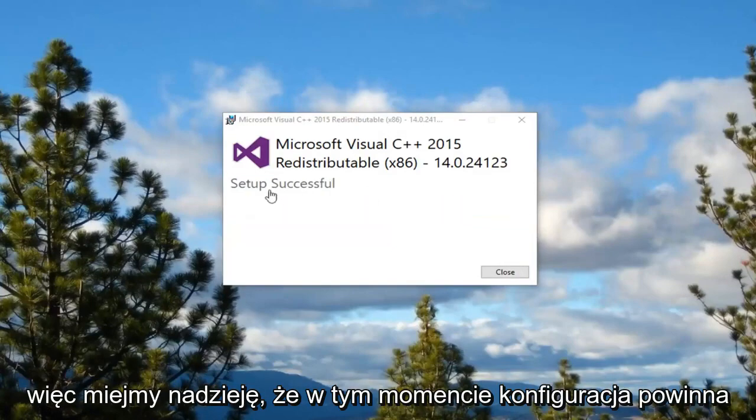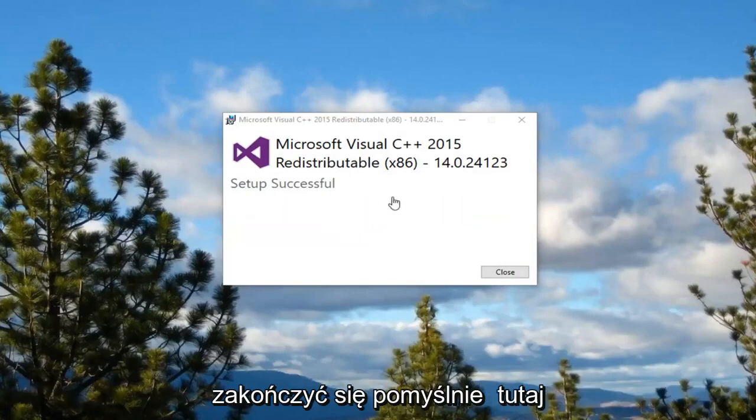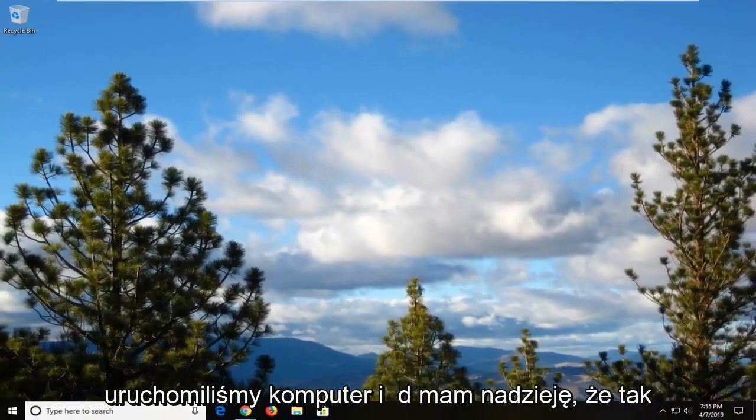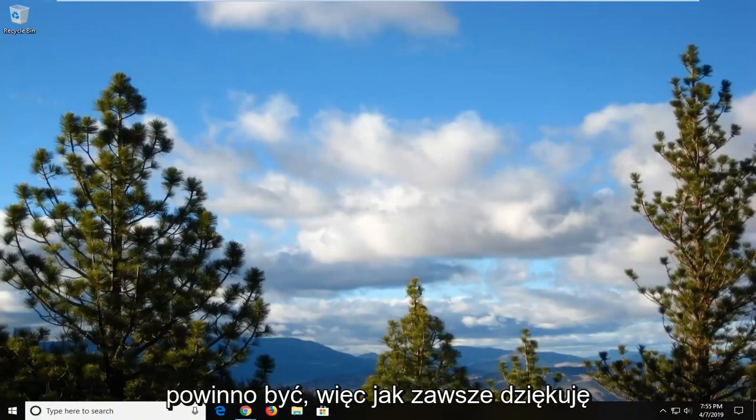So hopefully at this point setup should be successful. Close out of here. Restart your computer. And hopefully that should be about it.